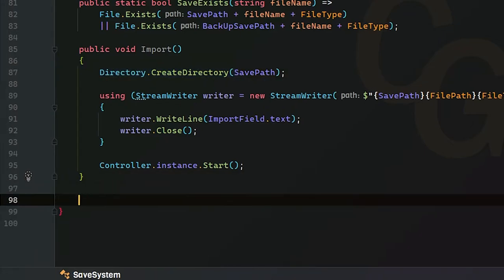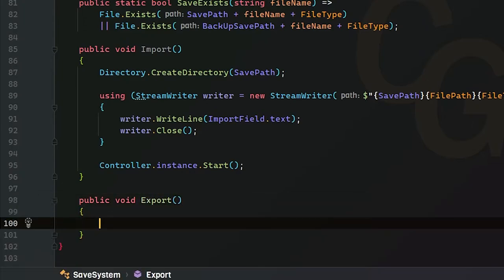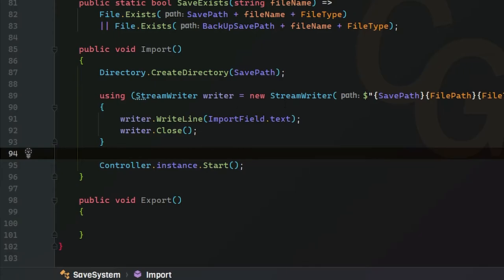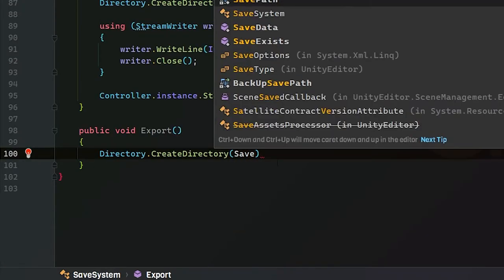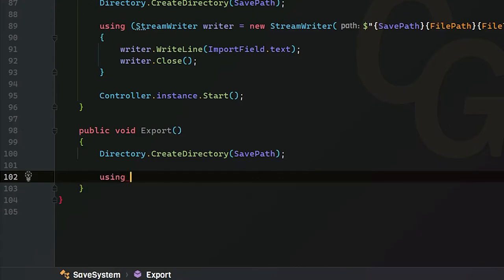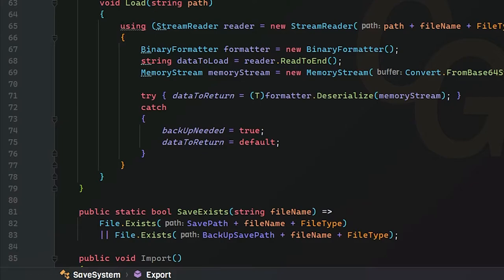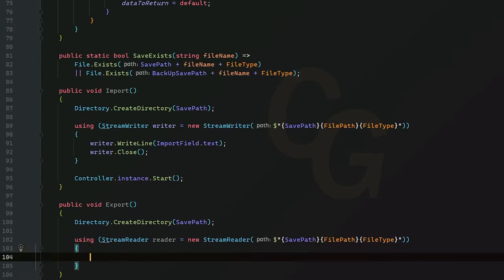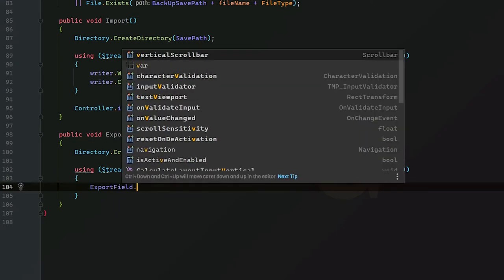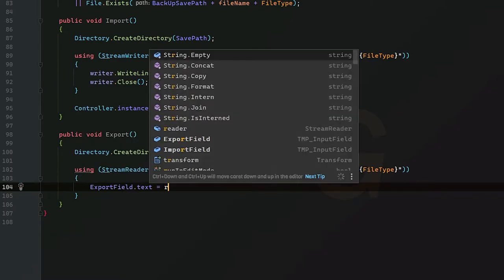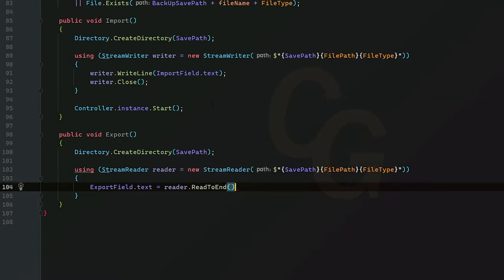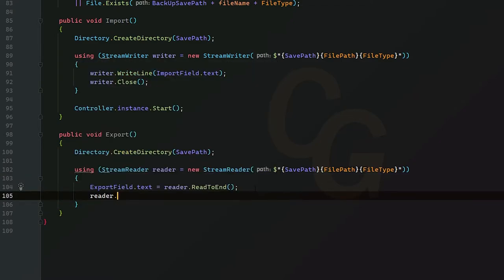On to part two — the export system. This will be a public void, non-static method. We're going to read directly from the file and throw it into our export field. We create the directory again with our save path as an argument, then create a using statement with a StreamReader — the same pattern as our load method. We then access our export field, call dot SetText, and set it to reader.ReadToEnd(), which reads the entire file as a string. Then we call reader.Close() to be safe.